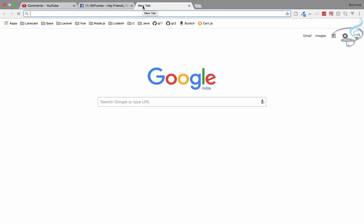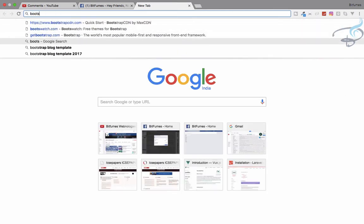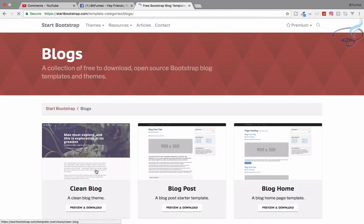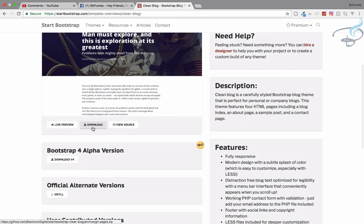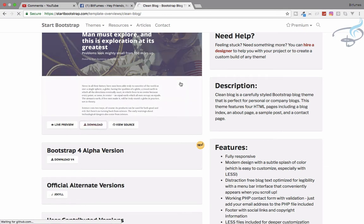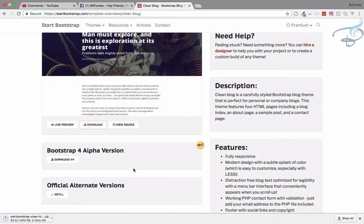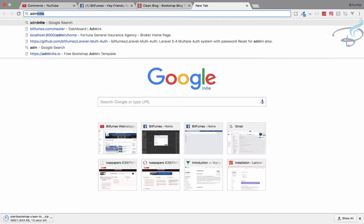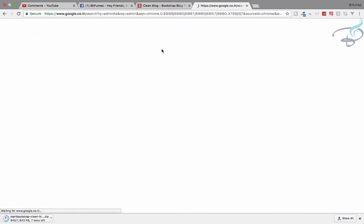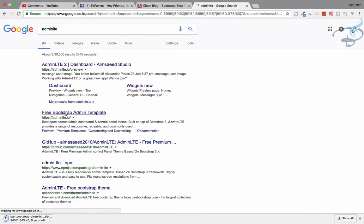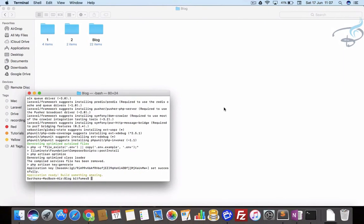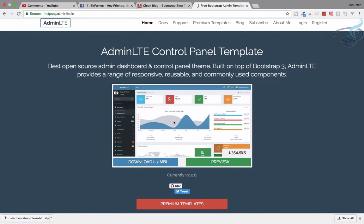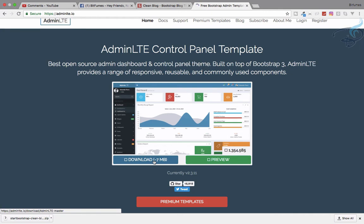While Laravel is downloading, let's download the assets we need. We need a Bootstrap blog template, so let's download that one. And we also need AdminLTE — let's grab that as well. While these are downloading and installing, we can see Laravel is installed.